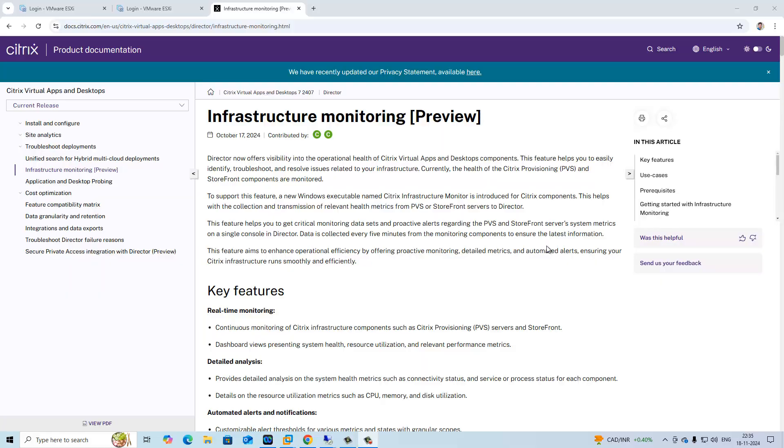Hello everyone, in this video I am going to show you how to integrate Citrix Storefront and PVS server into Citrix monitoring, that means Citrix Director.